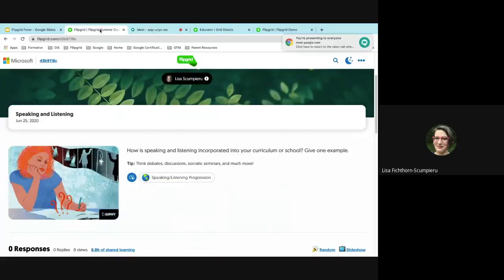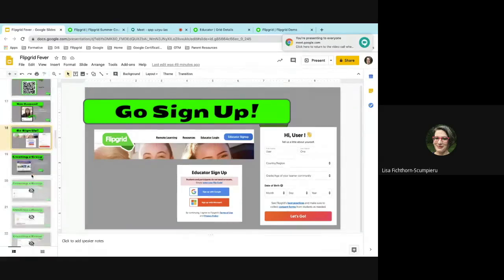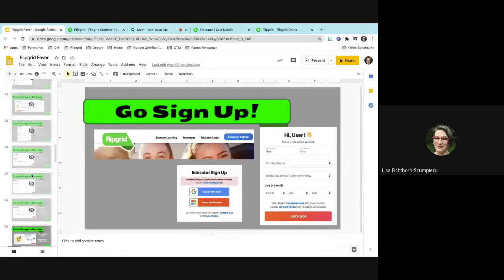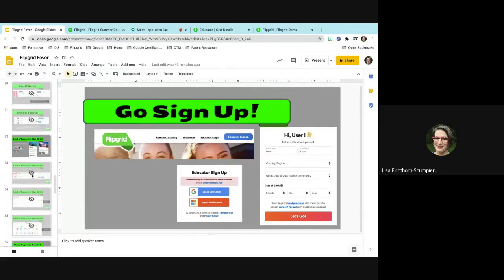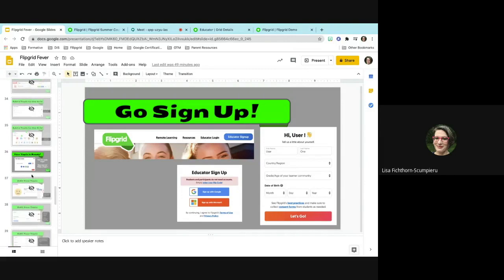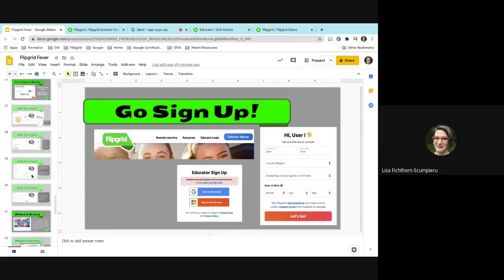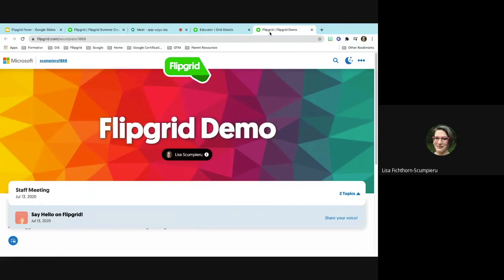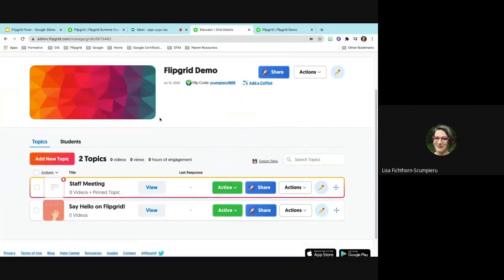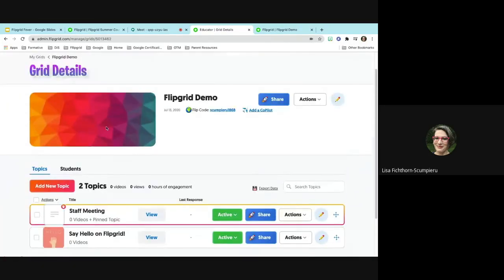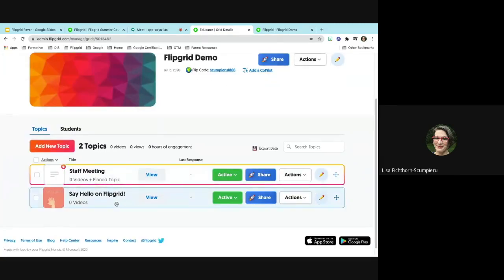We've gone through creating a group, editing the group, co-pilots, adding topics, and editing topics. Now whenever you are in your Flipgrid — this is your group, your 'Flipgrid demo' — you have your two topics and all your information. If I go back to all my grids and open a grid that has an actual video, I can show video feedback. You click into the topic, do your feedback, talk to the student, show them what they're supposed to do, grade it with the rubric, and put in comments.